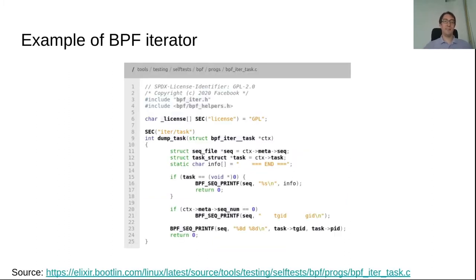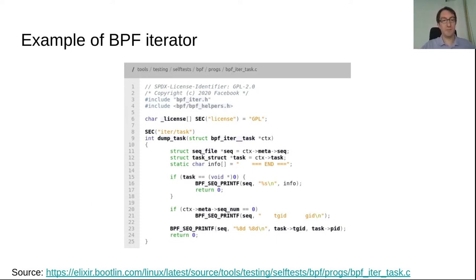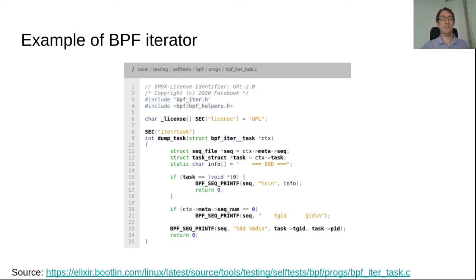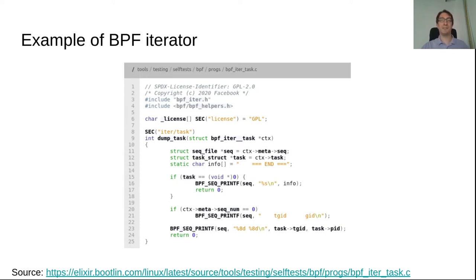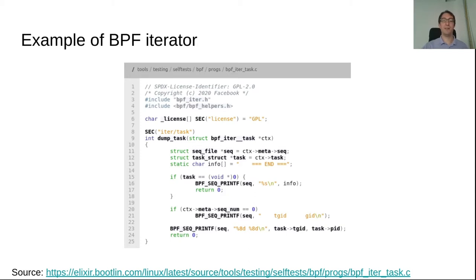This is an example of a BPF iterator to iterate over threads on the Linux system. As you can see it's a short program, 25 lines of code. And as you can see at lines 8 and 9, it declares that it's an iterator to iterate over tasks. And then there is this new BPF helper function called BPF_seq_printf that will print the output of this BPF program. And this function will be executed as many times as there are processes or threads on the system. And it can print one line for each thread.